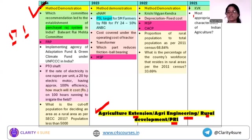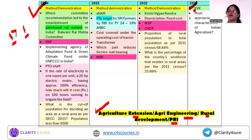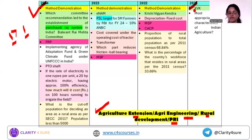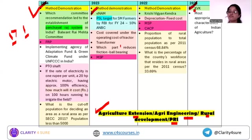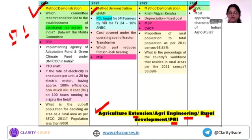KVK — Krishi Vigyan Kendra — is again important. The total number of KVKs present in India, the committee which formulated this concept, and four to five key facts become important. Next is ENAM — the financial assistance under ENAM, the year of launch, and different implementation agencies are important to cover.